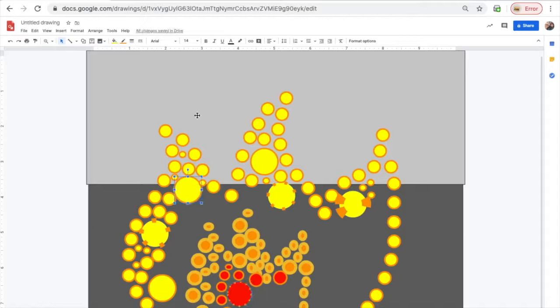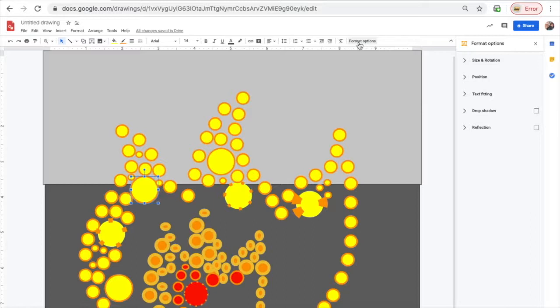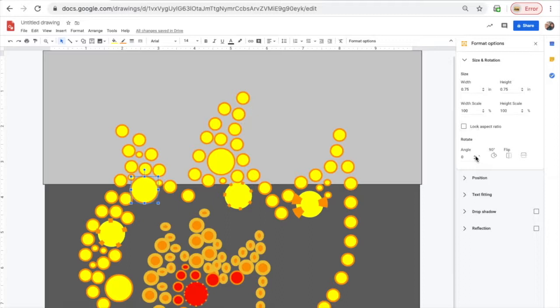After you select a circle, one really cool tool that you can use is if you click on Format Options located at the top of the toolbar, select it, then over on the side it will present you with a couple of options.